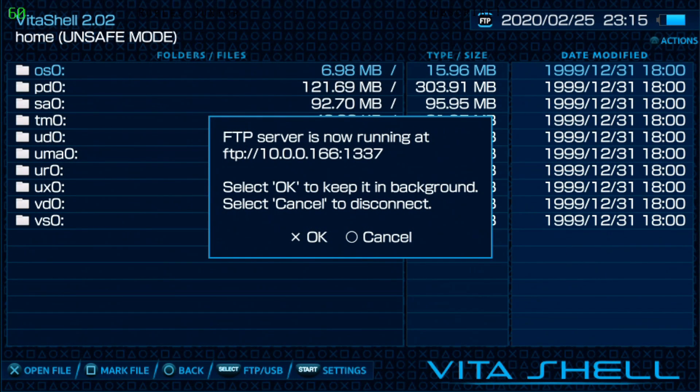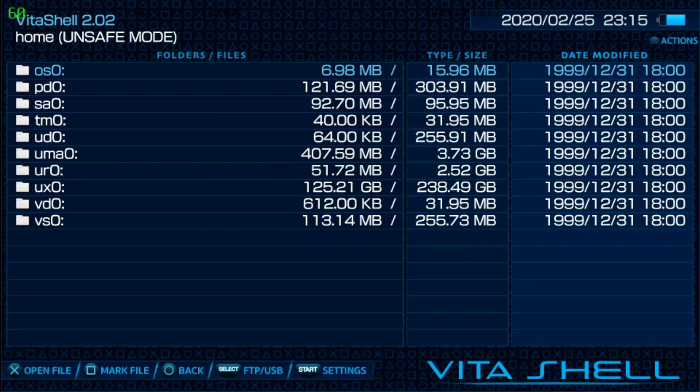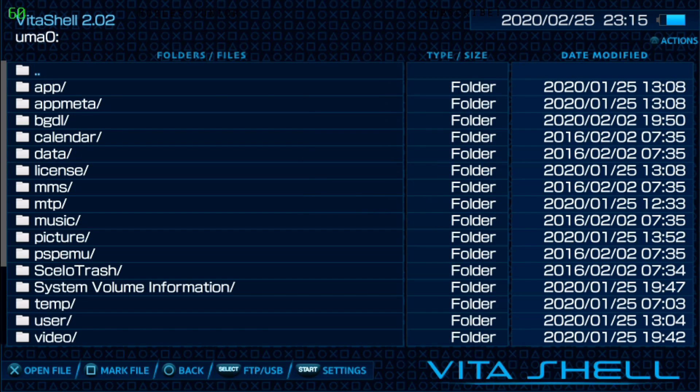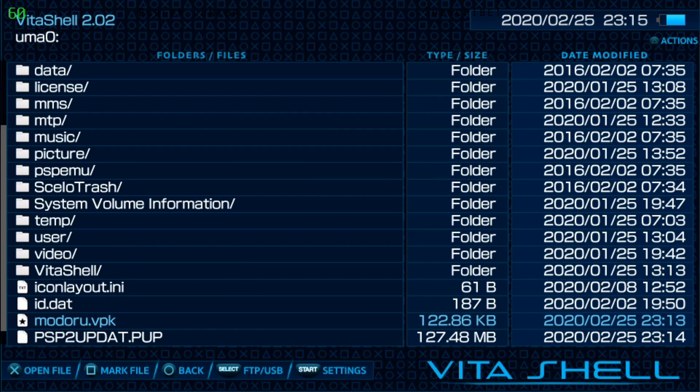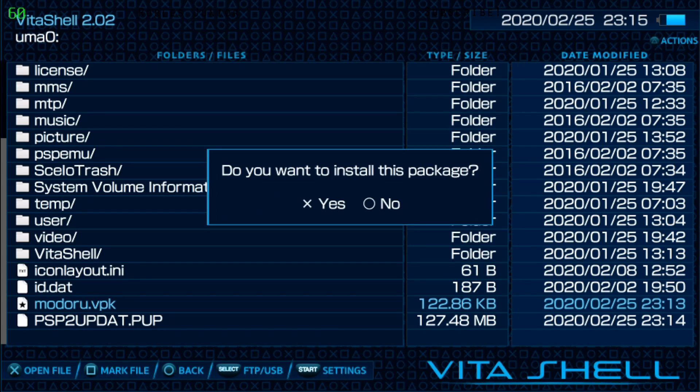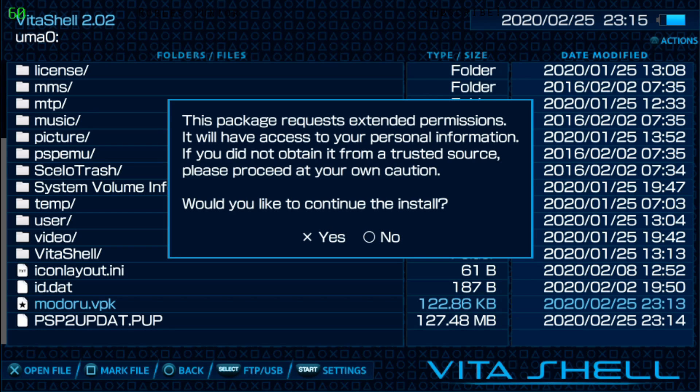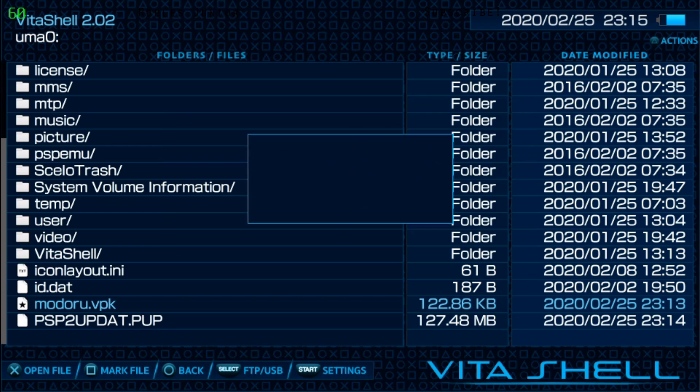This is very critical guys, you must follow each step here moving forward because you can break your system if you don't properly follow these steps. Let's exit out of here. Now we're going to go find our VPK. Mine is going to be in the UMA folder and the first thing we're going to do is install that modoru.vpk file or application. Press X to install this package and press X to continue.